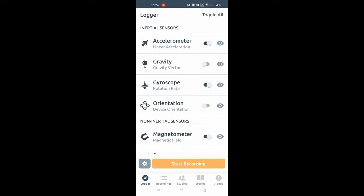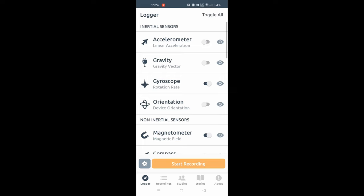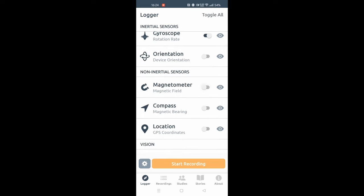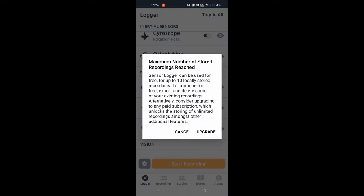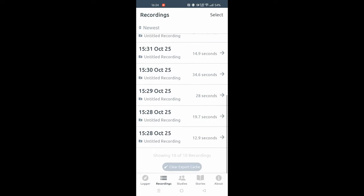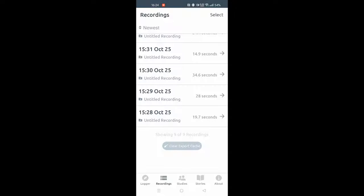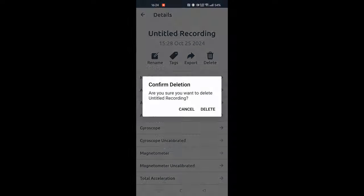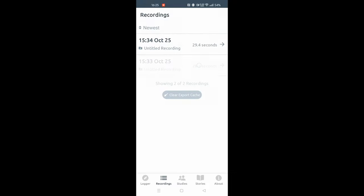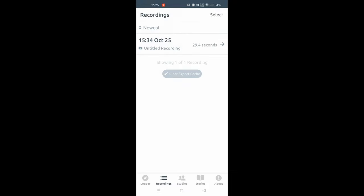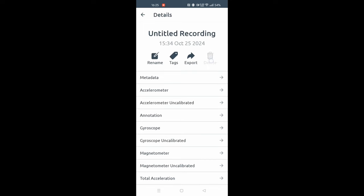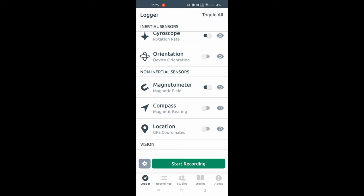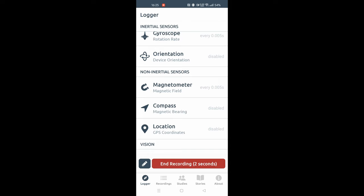As you can see, we are now in the Sensor Logger application. This is a pretty robust application that records all the sensors that are available on your phone. Right now I'm trying to record something, but it says there's a limit of 10. That's a free app limitation, so you will only be able to record 10 records at the same time. But after that, if you delete all of them, you will be able to create new recordings.